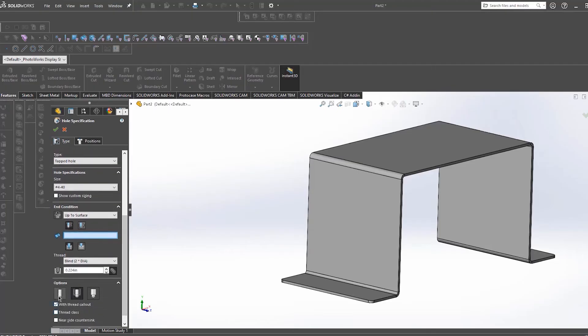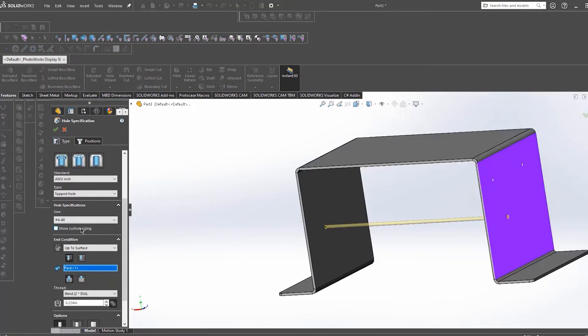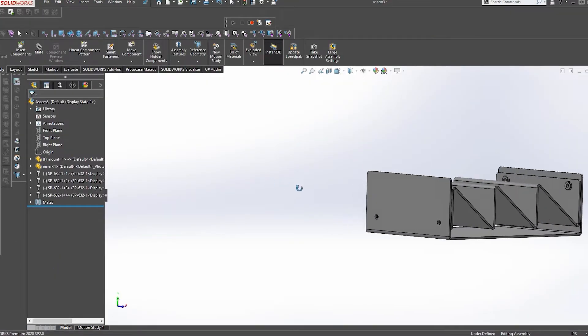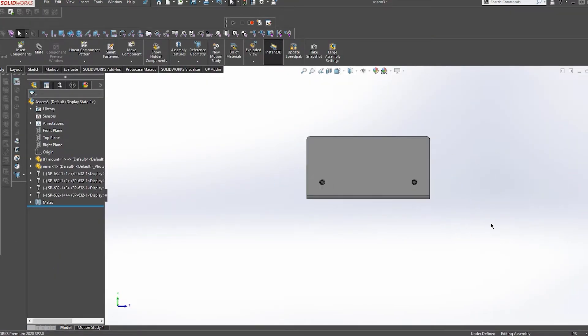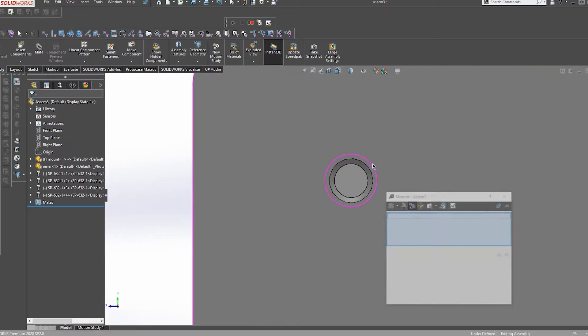Here at ProtoCase we can accept a pretty wide variety of 3D file types for your custom designs. Any file type that can be imported into SOLIDWORKS we can use. There are a few gotchas to keep in mind with this however.